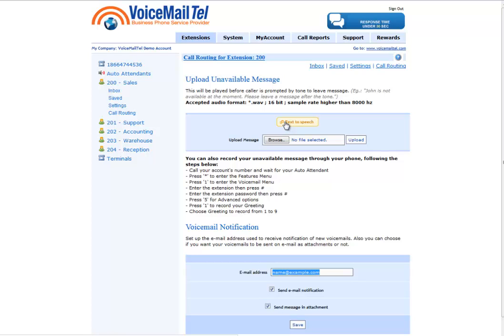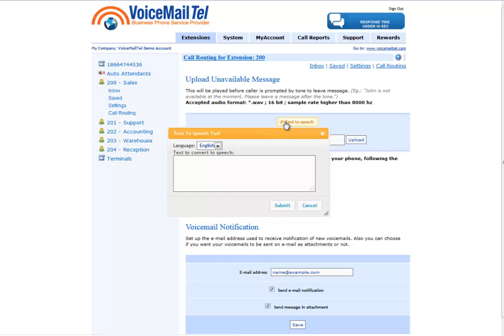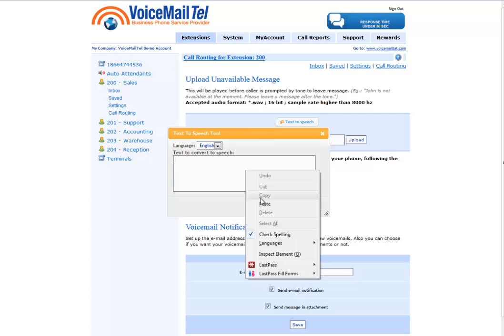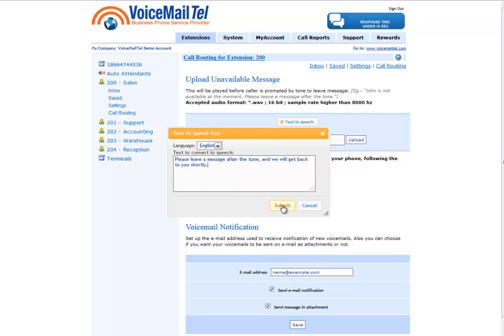A very interesting option here is our new text-to-speech engine, which is built into the VoicemailTel online account. This will enable you to create custom scripts with our text-to-speech technology directly from your online account. All you have to do is paste your script in there, click submit, and wait while the VoicemailTel portal generates and creates the file.